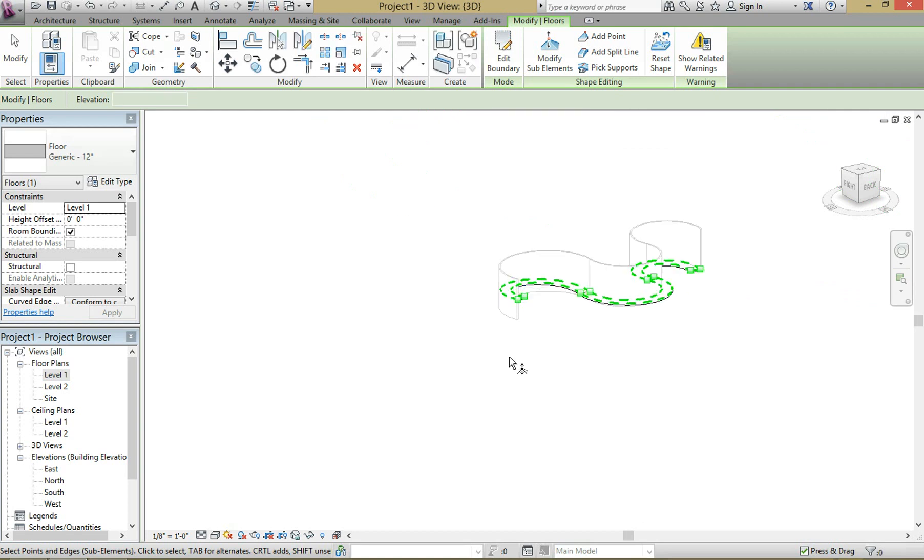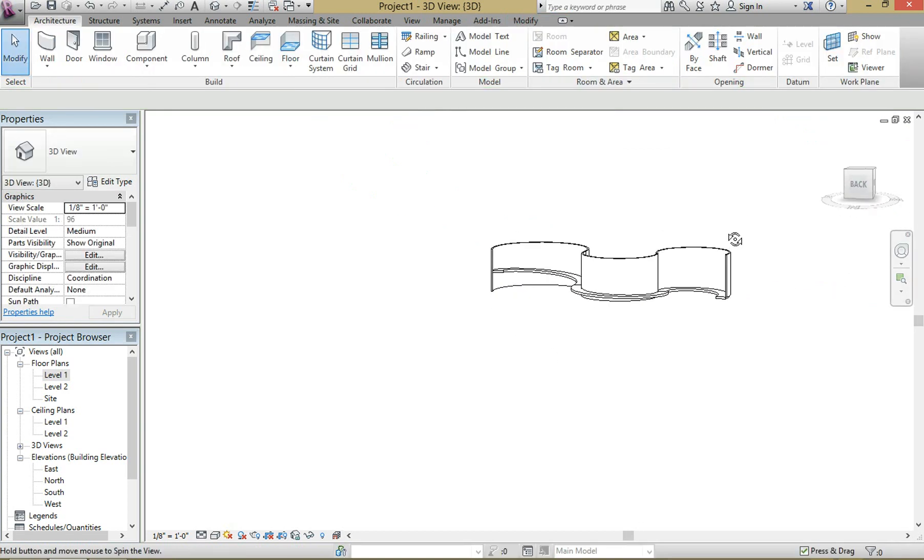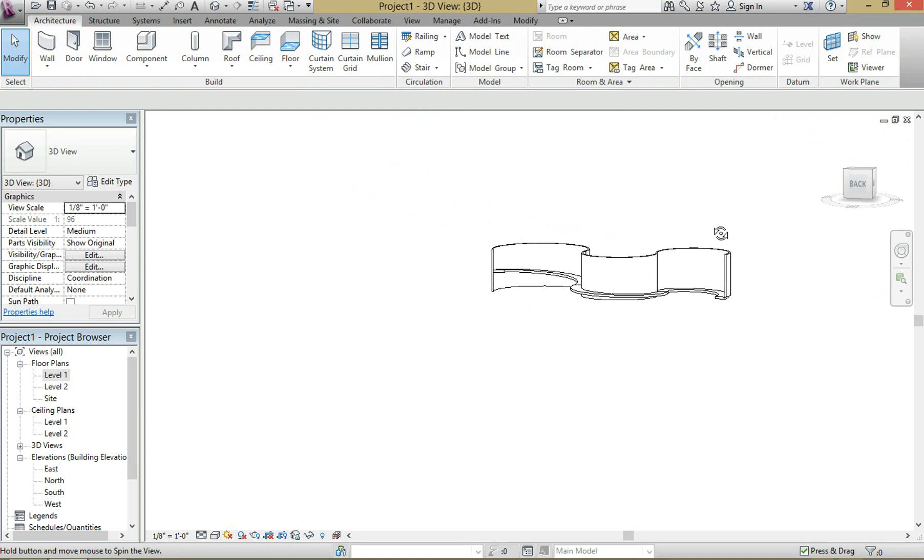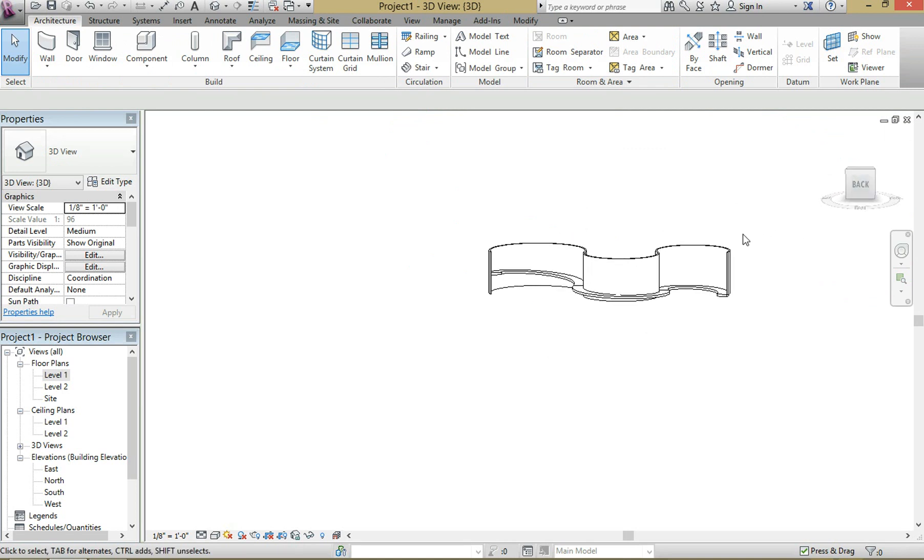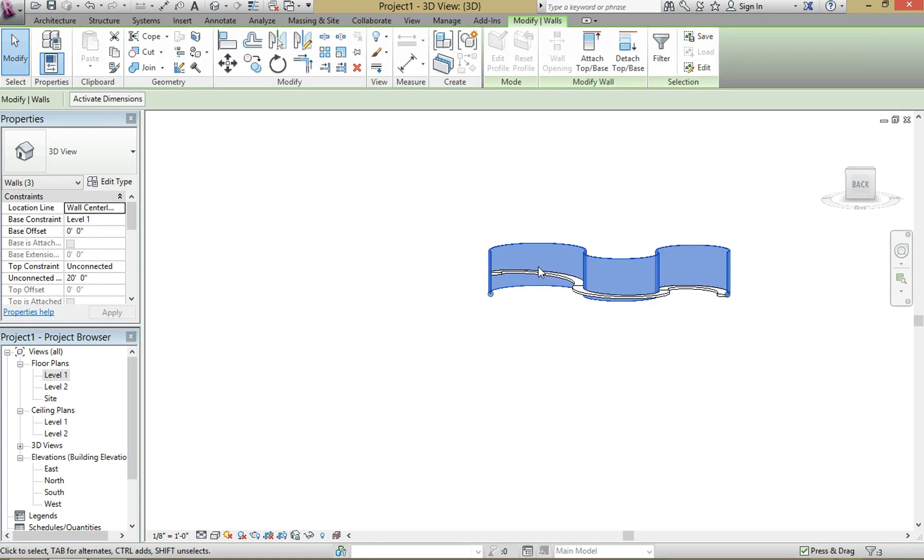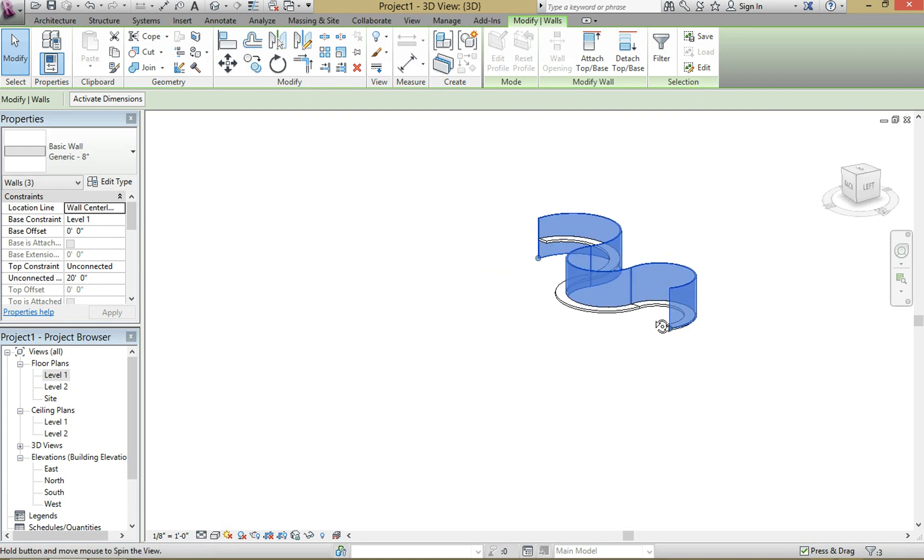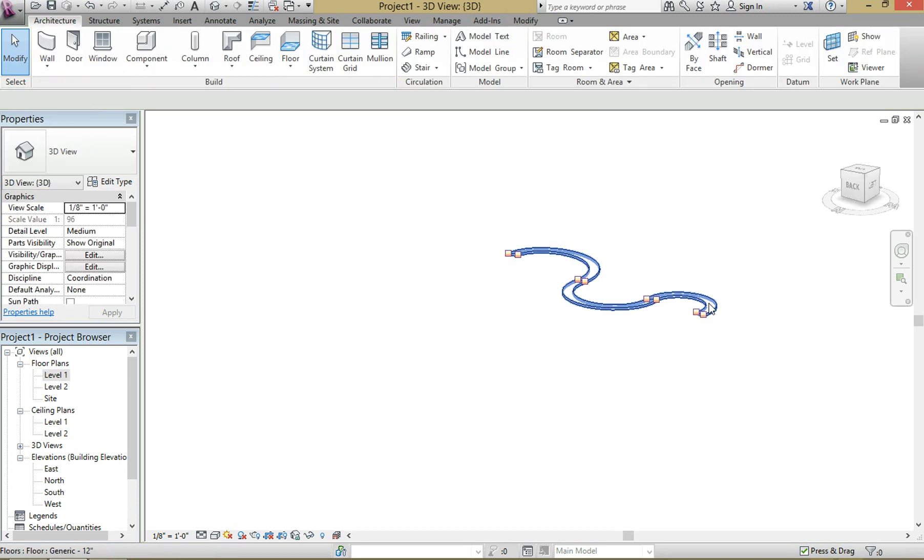Click out, escape a couple of times, and there you go, you have your curved ramp. Now some of you might say, well hey, I don't want that wall there. No problem. The ramp isn't actually being hosted by the wall. It's just the wall helped us create the shape of the ramp. So select the walls, hit delete, and you still have your curved ramp. Nice and easy.